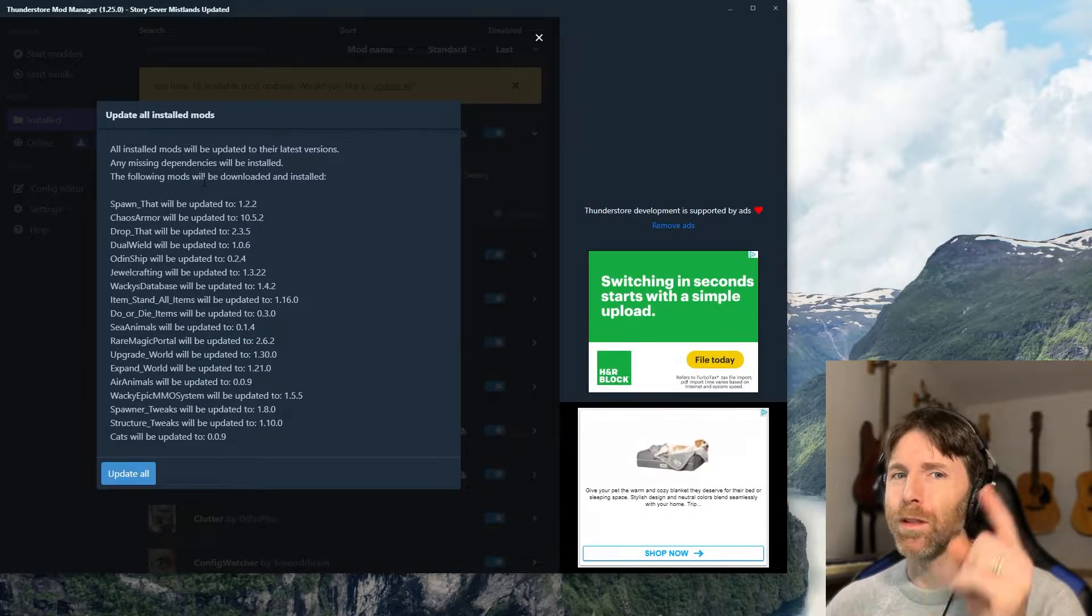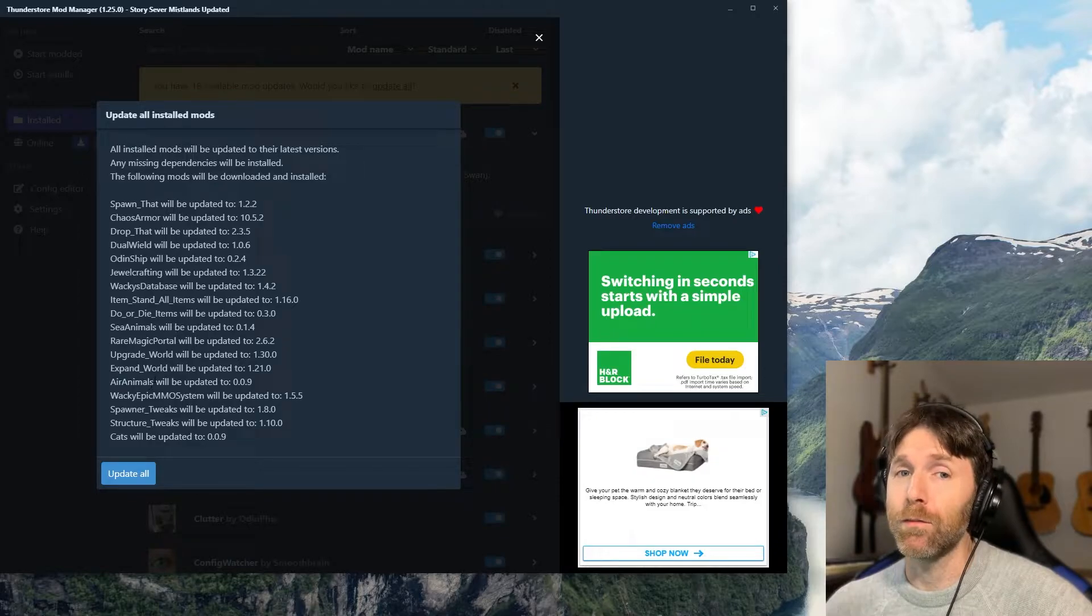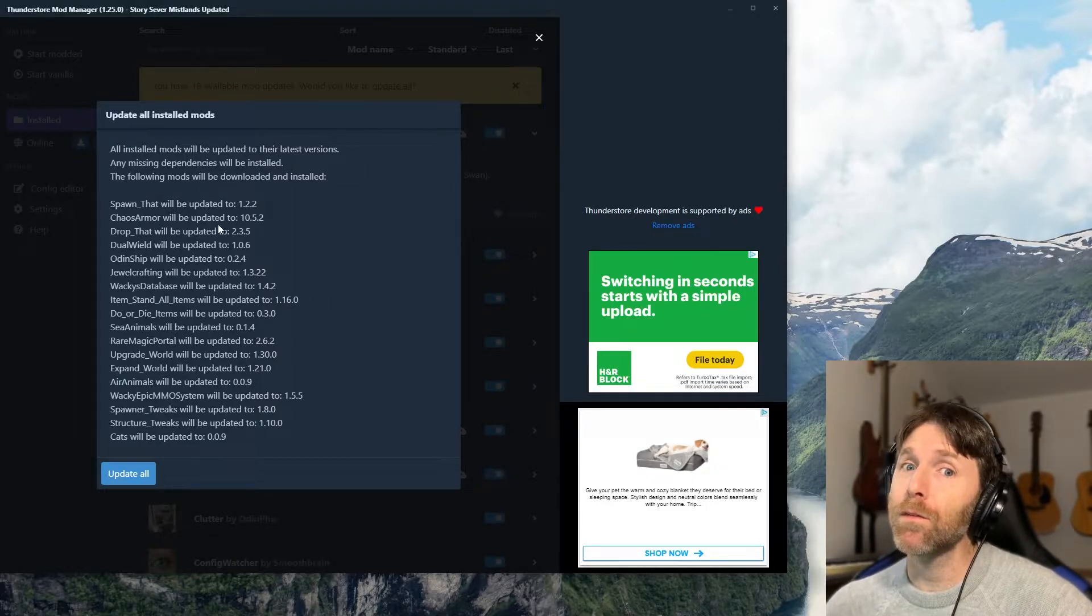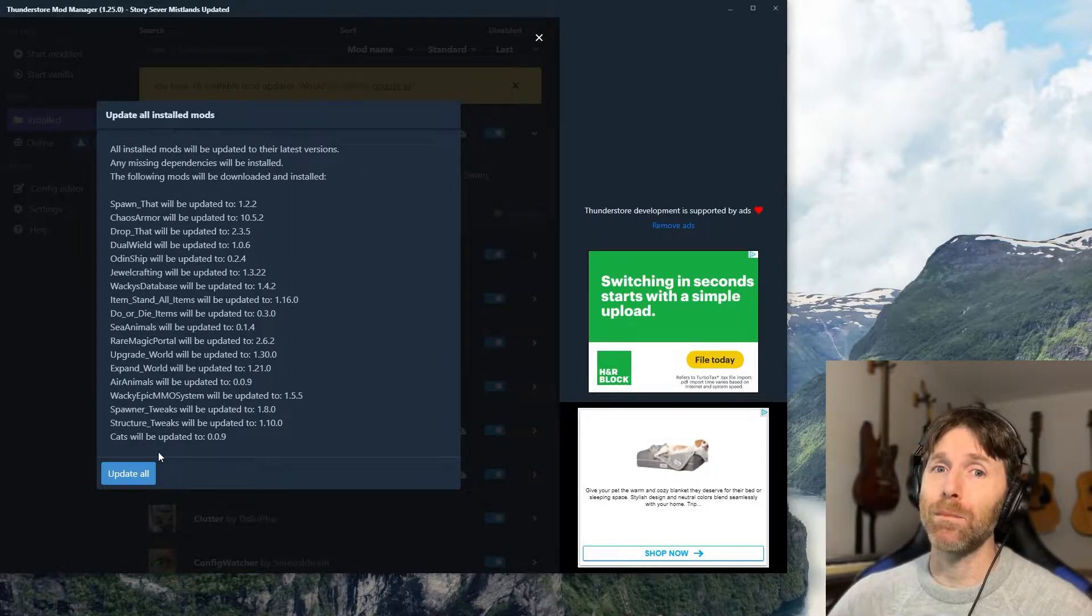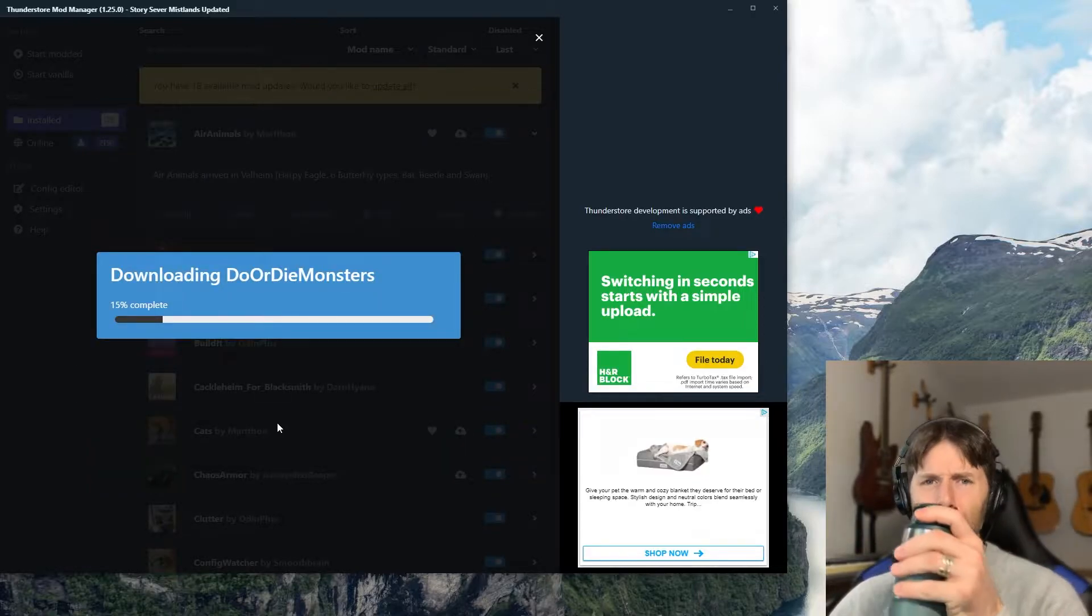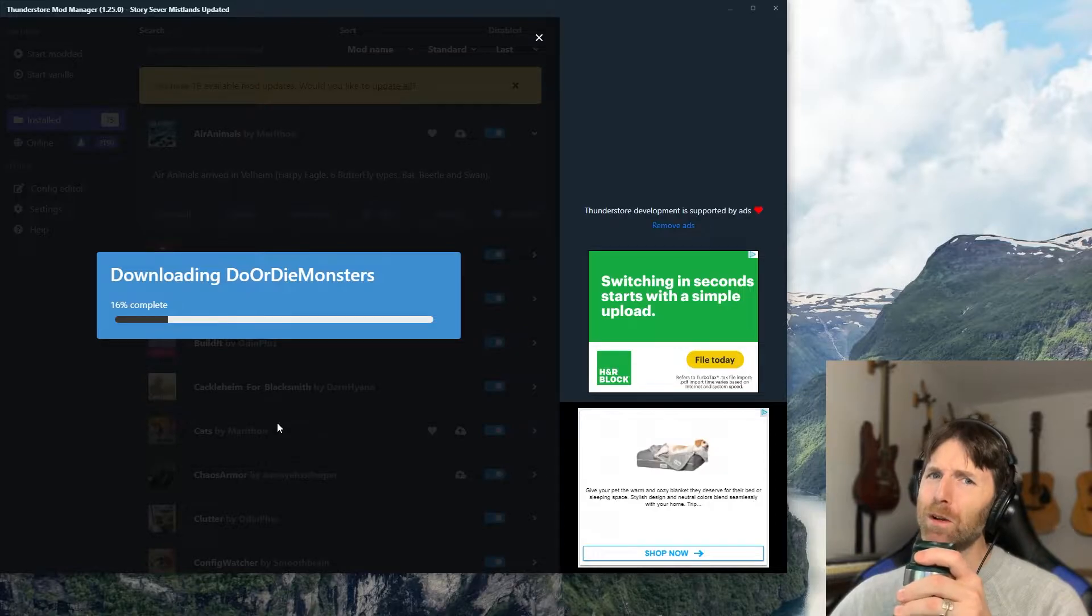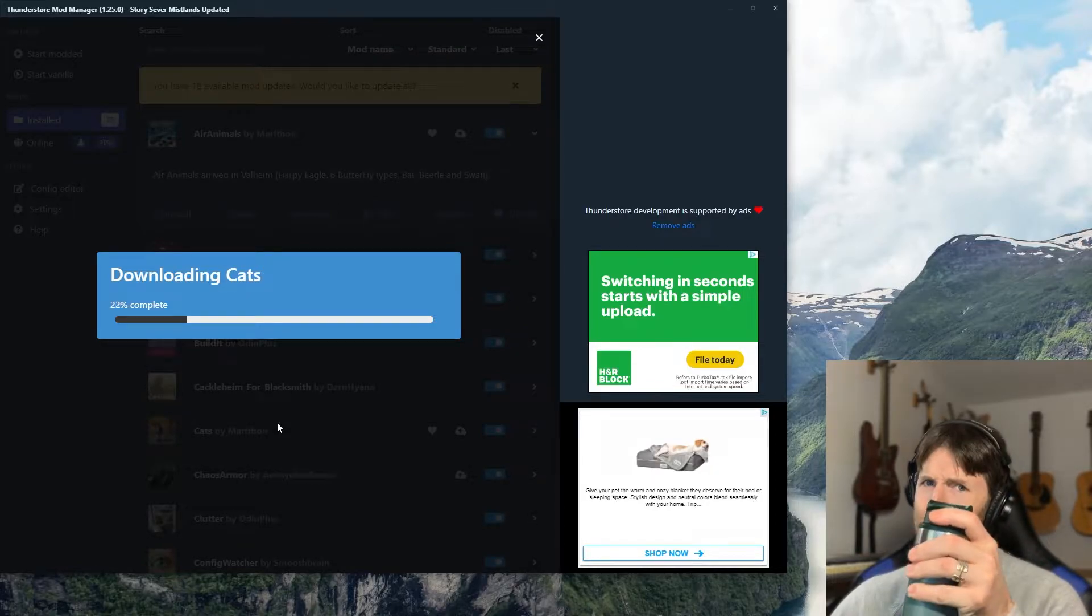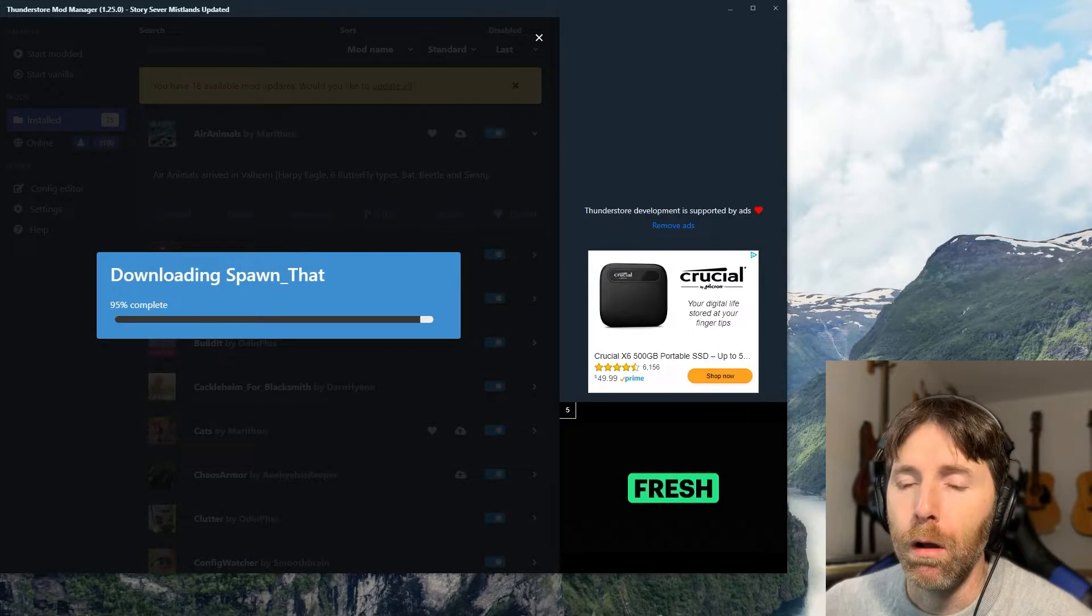You'll be prompted with this screen. It's your list of mods that it's about to update and the version numbers after that. You go ahead and push update all. So just sit back, relax, enjoy a cup of coffee or your drink of choice while your mods update for you. I'll check back in when we're all done.